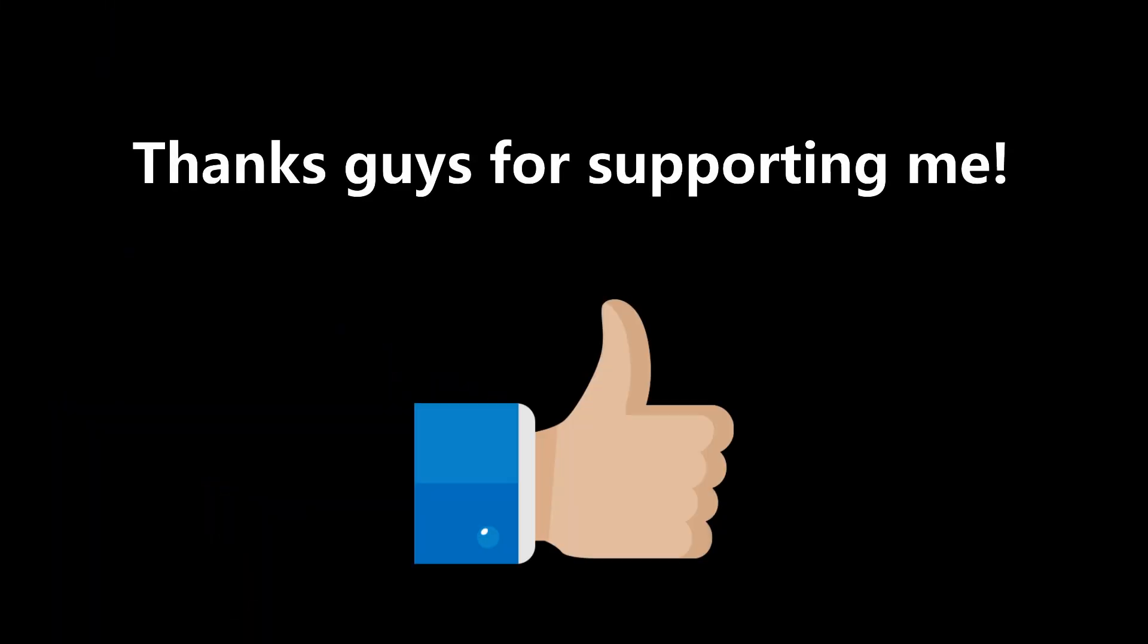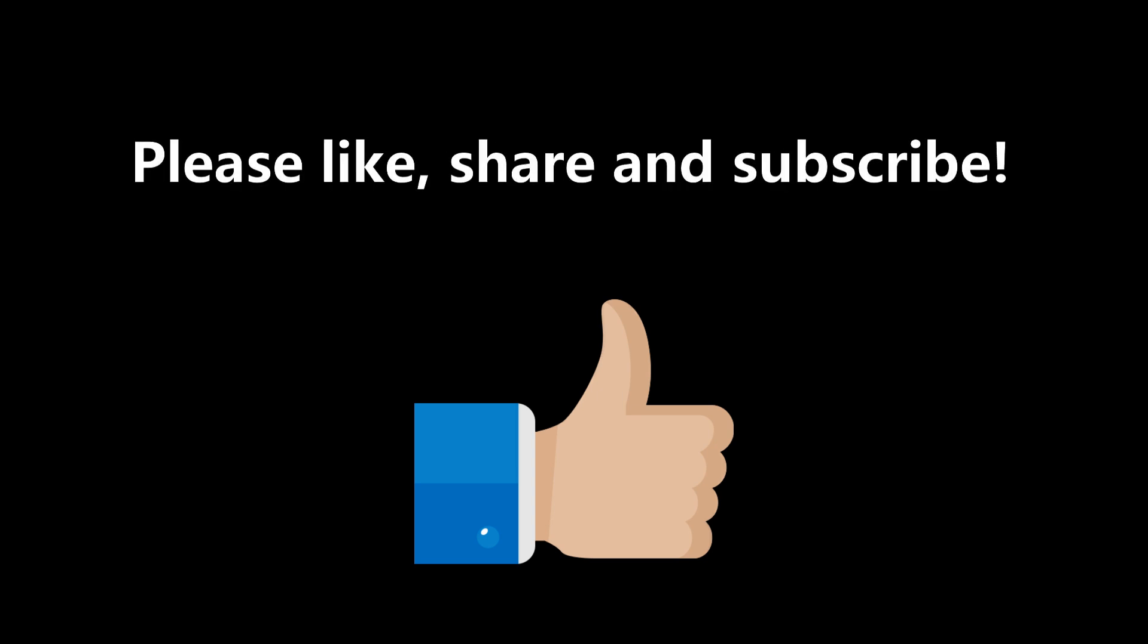Thanks guys for watching this video. Please like, share, and subscribe.